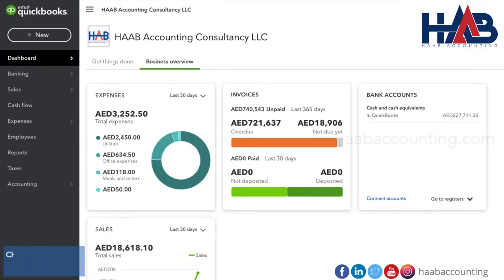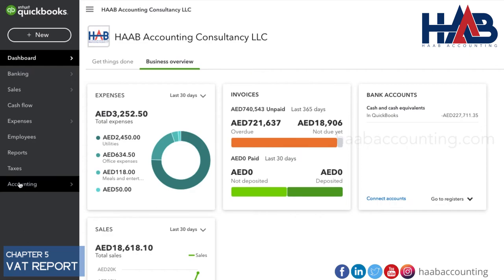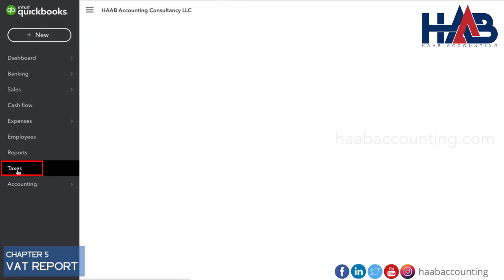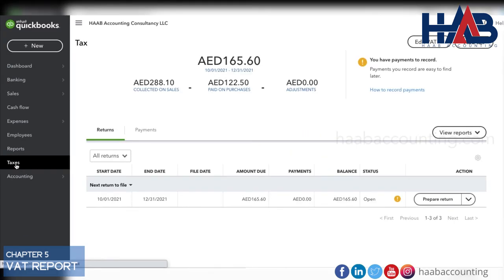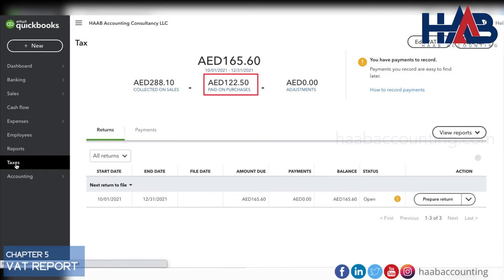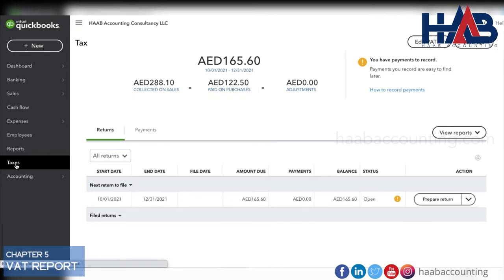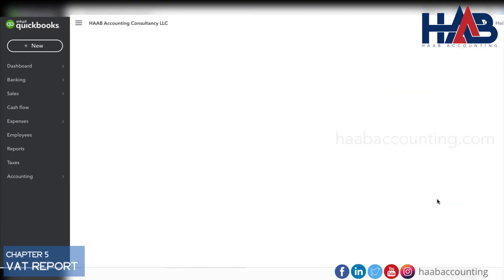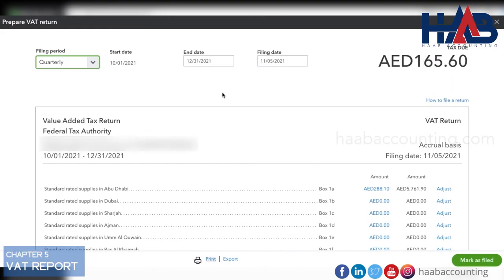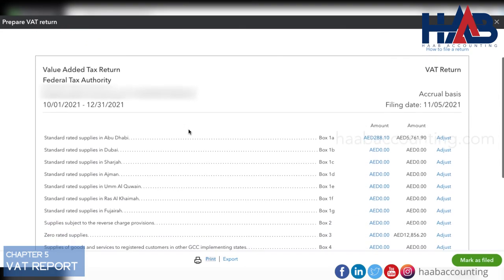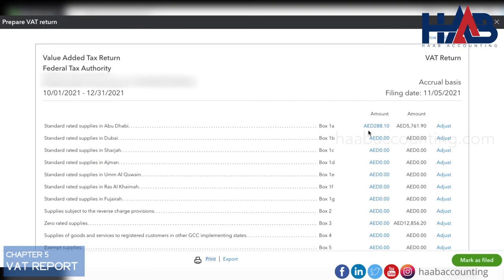Now, let's see how to generate the VAT report as per the transactions that we recorded. Click on Taxes. Here you can see total VAT collected on sales, total VAT paid on purchases, and VAT payable for the period. To generate the VAT return, click Prepare VAT return. As per this report, you can simply fill the figures in the FTA portal.